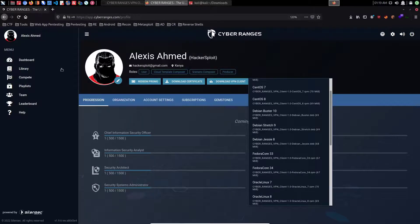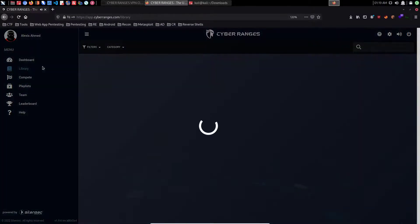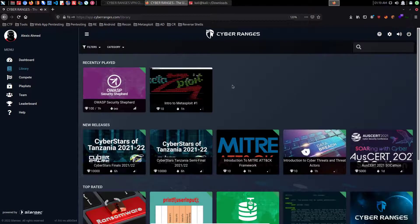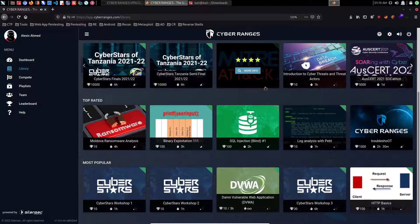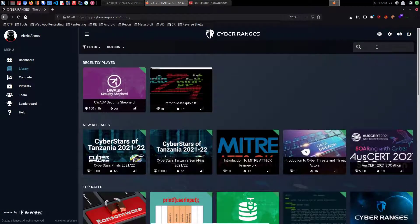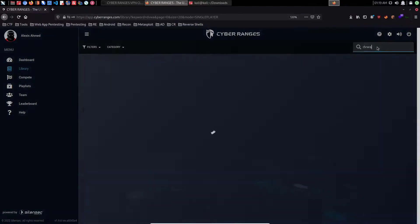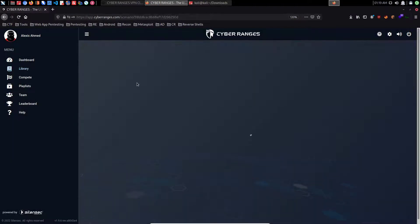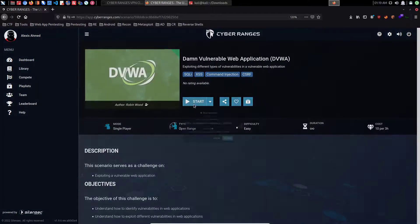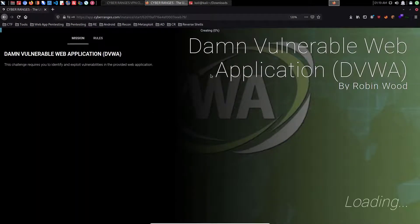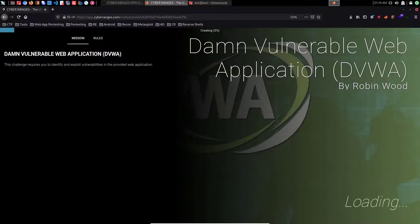I can navigate back to the CyberRanges platform, open up the library of scenarios, and launch another scenario. For example, if I wanted to search for the Damn Vulnerable Web Application, I can do so, click on it, and start it up. I'll give it a couple of seconds to initialize, after which I should be able to access the target system within this particular scenario.